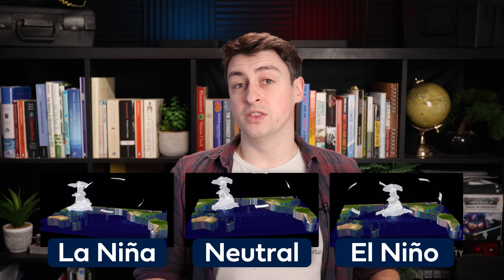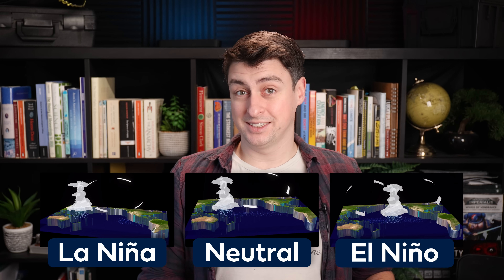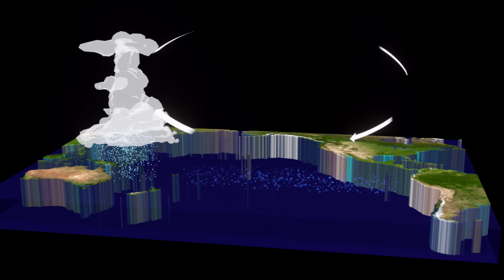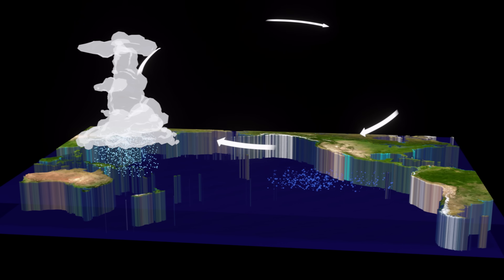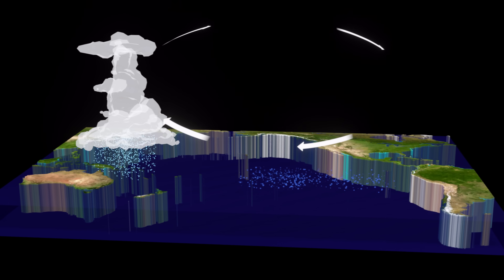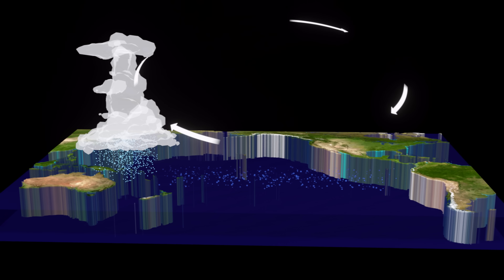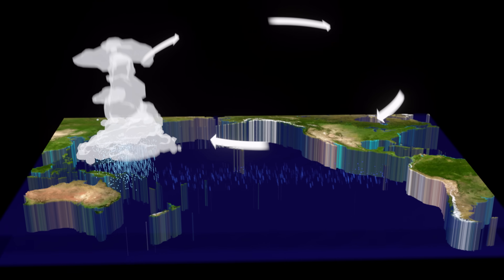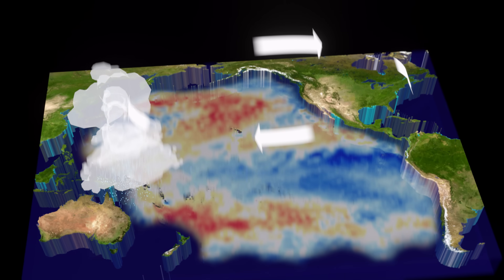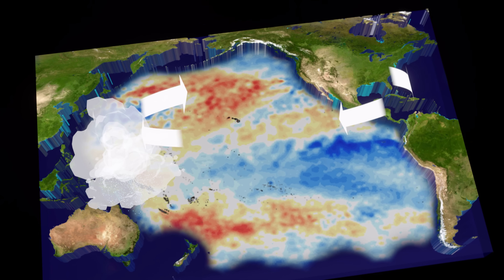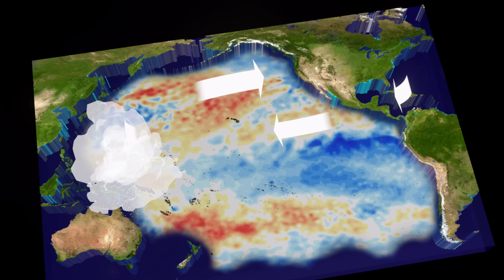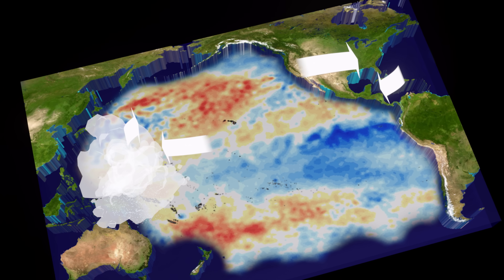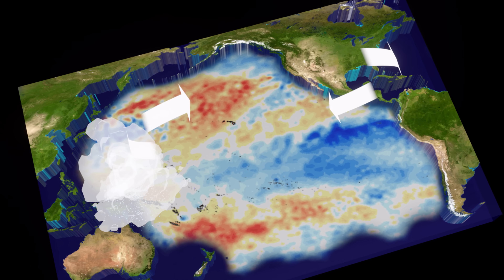The second state is called the La Niña state. In La Niña years, stronger trade winds blow. This causes more warm water to move westward, and the west Pacific is warmer than usual. Over in the east, cold water from the deep ocean wells up to replace the water that travelled to the west. So the west ocean is warmer than usual and the east ocean is colder than usual, causing the stronger trade winds — basically a more intense version of neutral conditions.